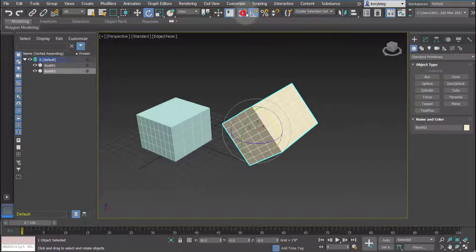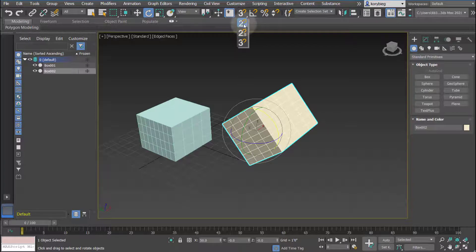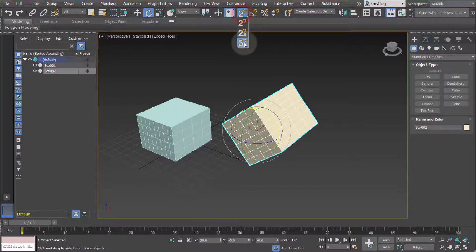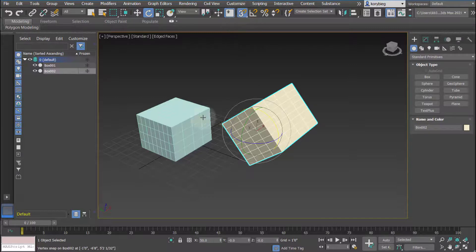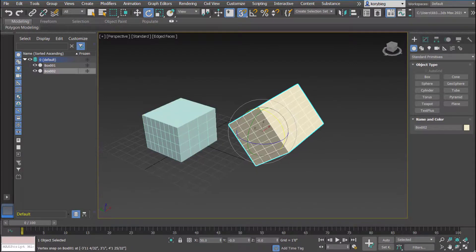Those are the two major snaps. If you hold the snap button down you can see there are other kinds of snaps like 2D snap and 3D, but typically you're going to use 3D since we're working in 3D.